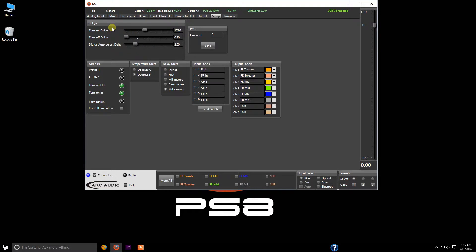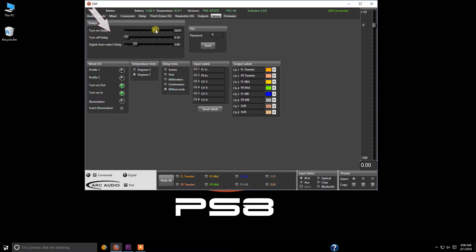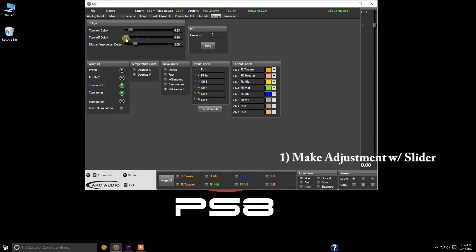All right, and the two functions that we're looking at here is right here under setup is the turn on delay and turn off delay. Now adjustment of this is very simple, you just simply adjust the slider, move it to whatever you need, and once you're done it's set.